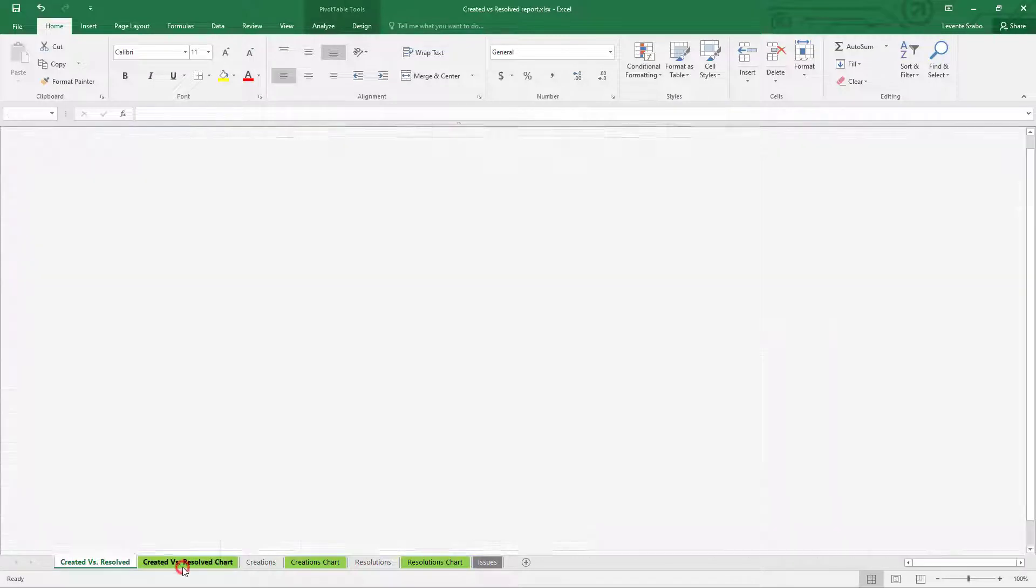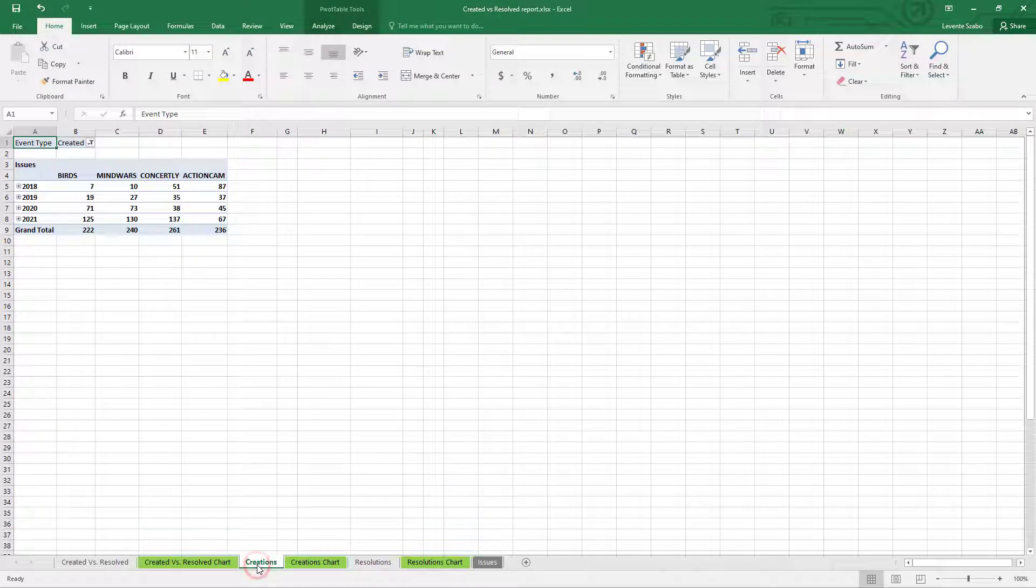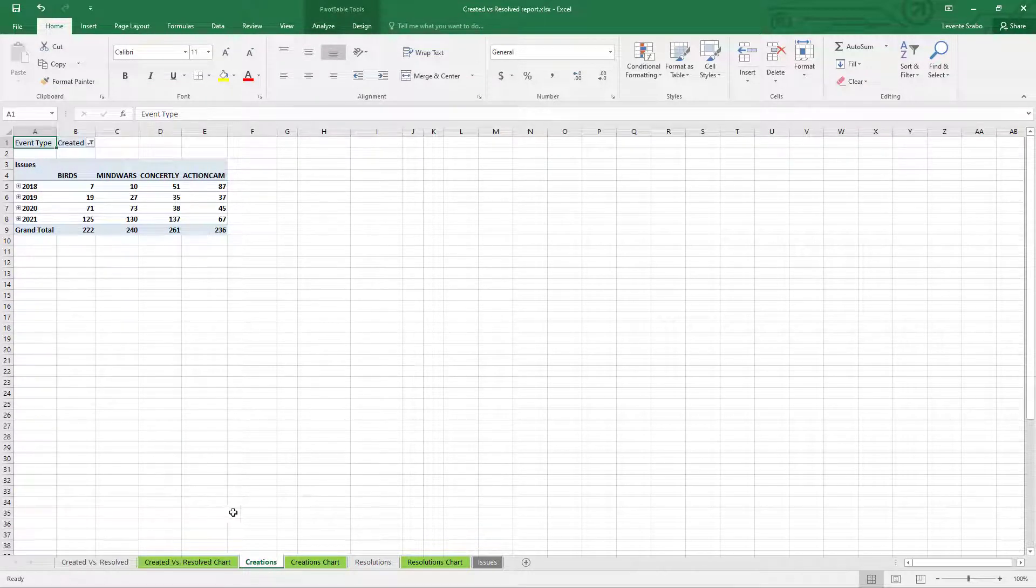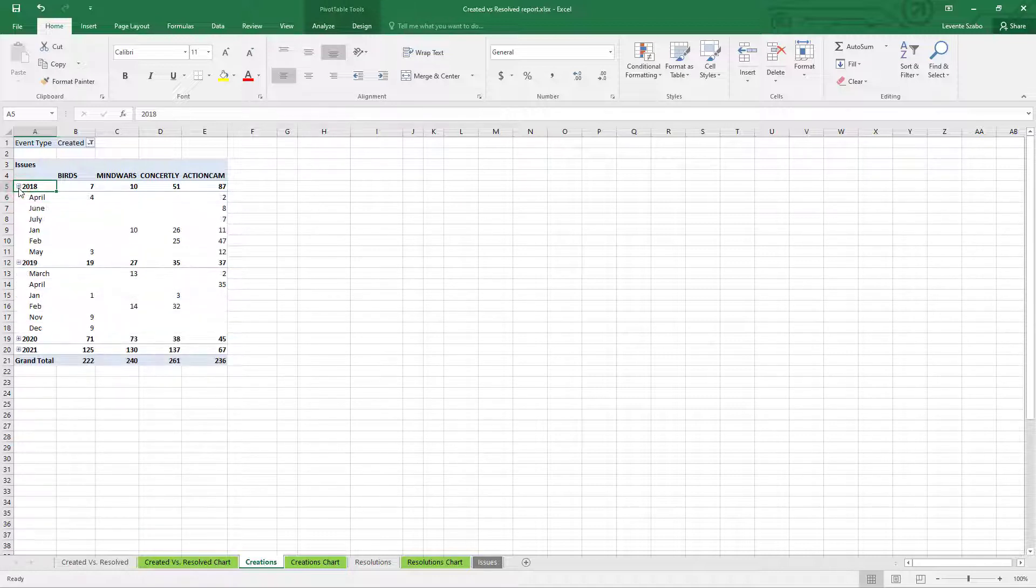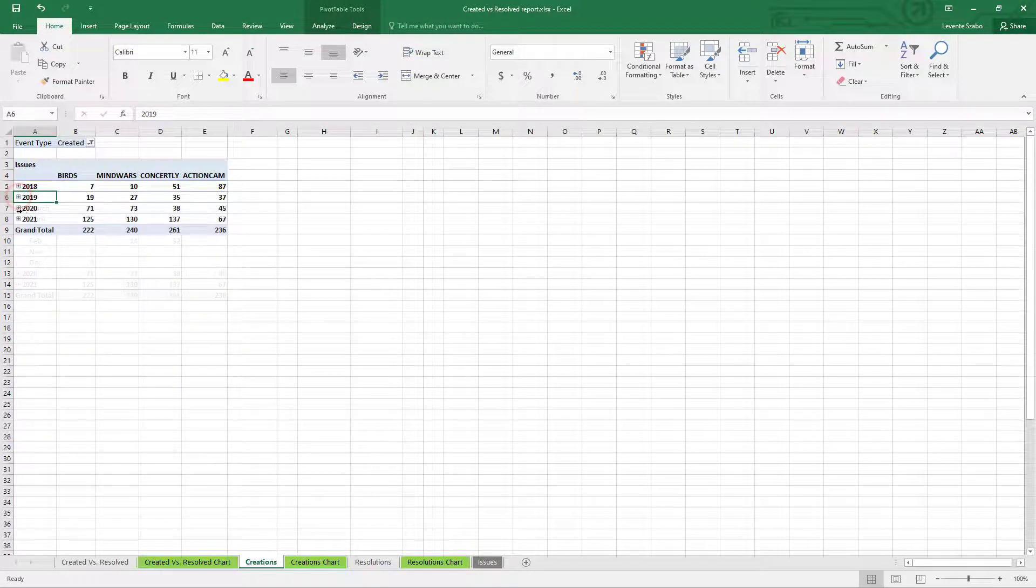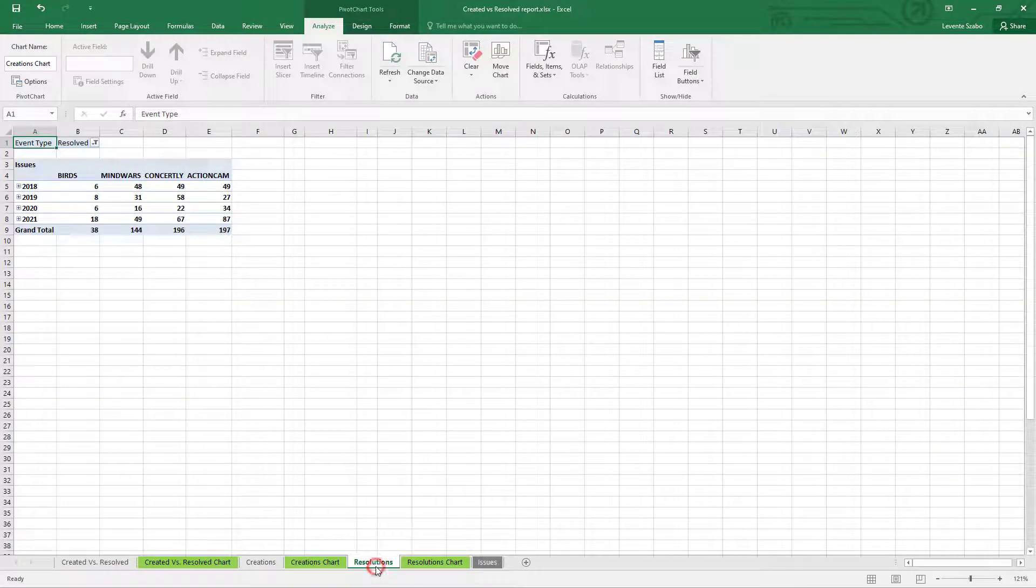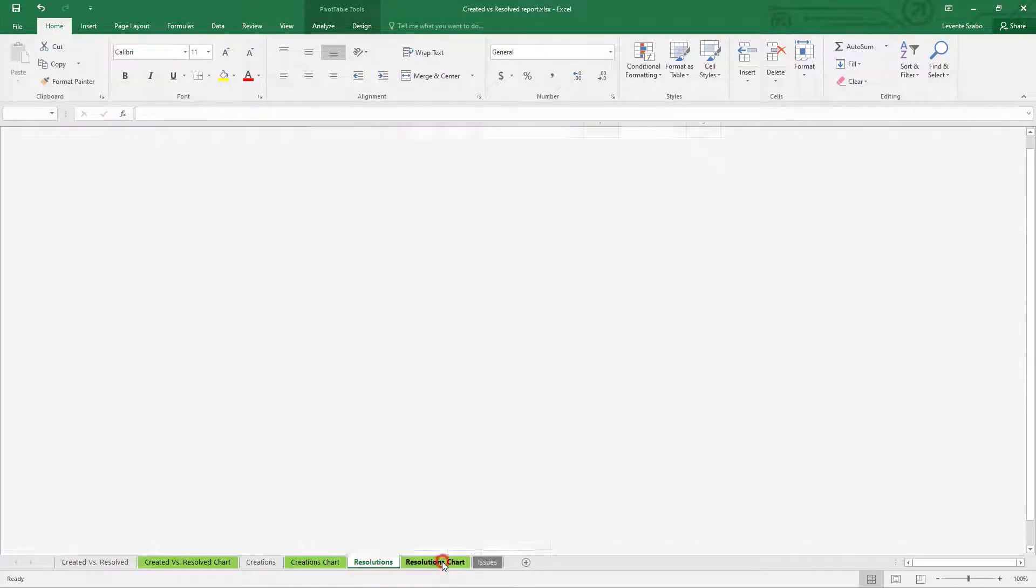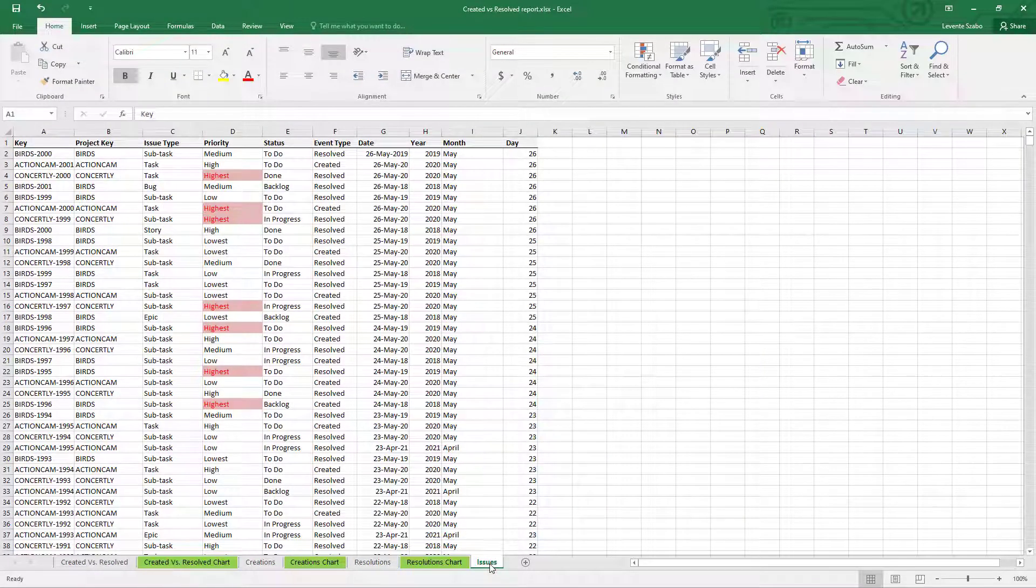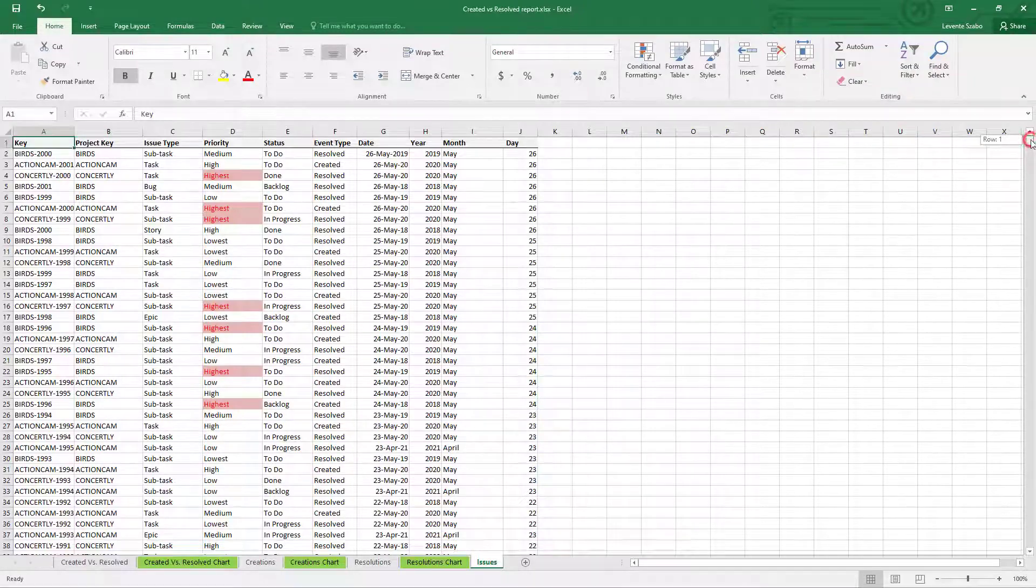To every pivot table belongs a pivot chart visualizing the data. The creations got their own tab where you can drill down into issues created in a certain period and certain projects. And the same for resolutions. The source data is exported to the last tab. That's where all the pivot tables and charts are feeding their data.